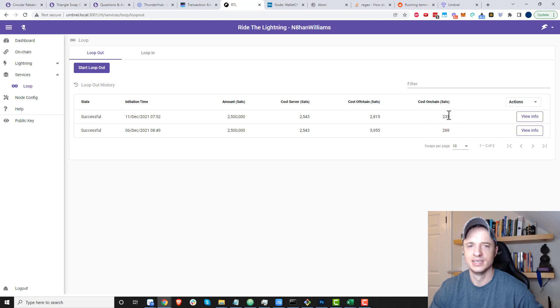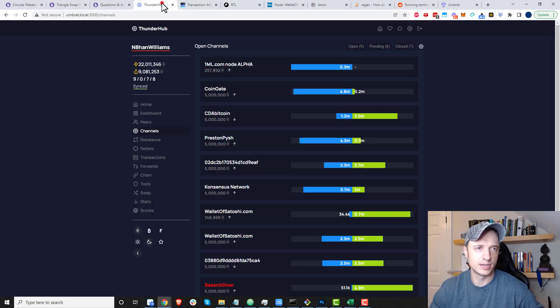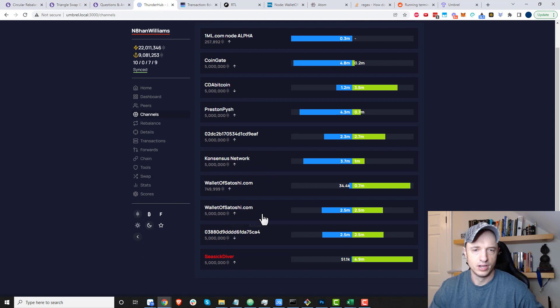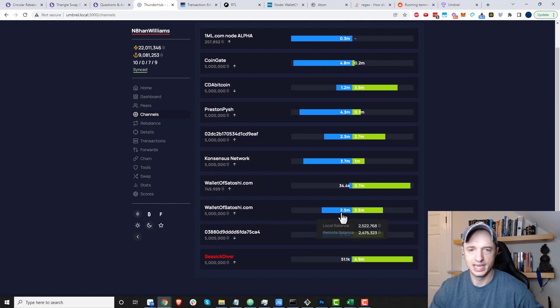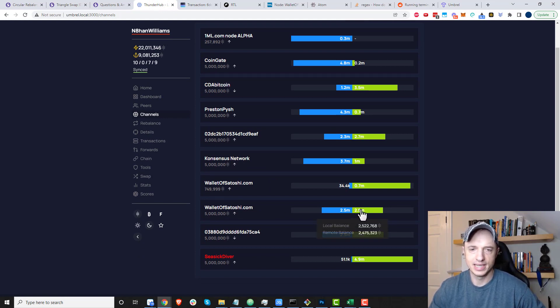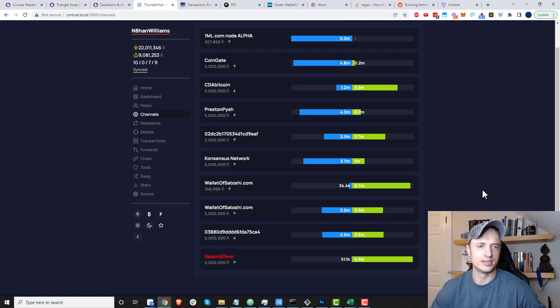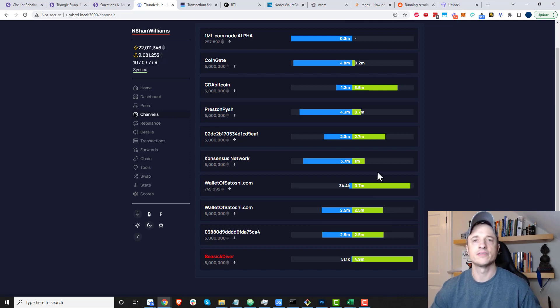It did work. I can come over to Thunderhub now, and if I look at my Wallet of Satoshi channel, we see I got two and a half million local balance and two and a half million remote balance. I got inbound and outbound liquidity, so I'm ready to go.